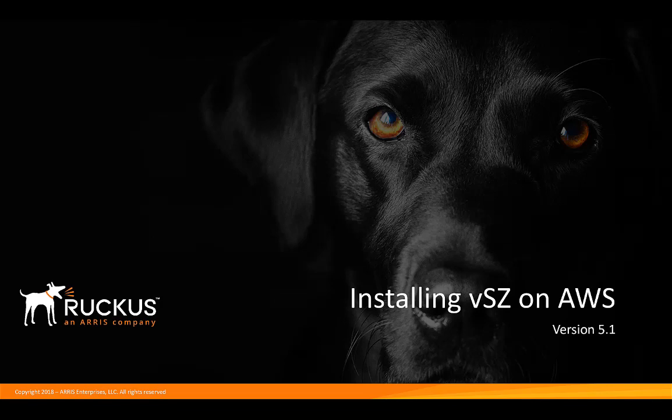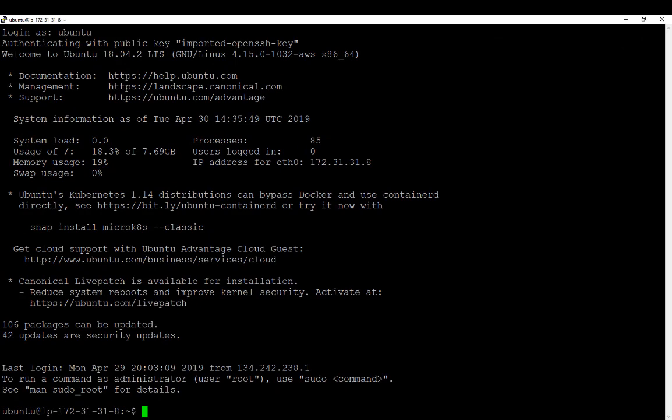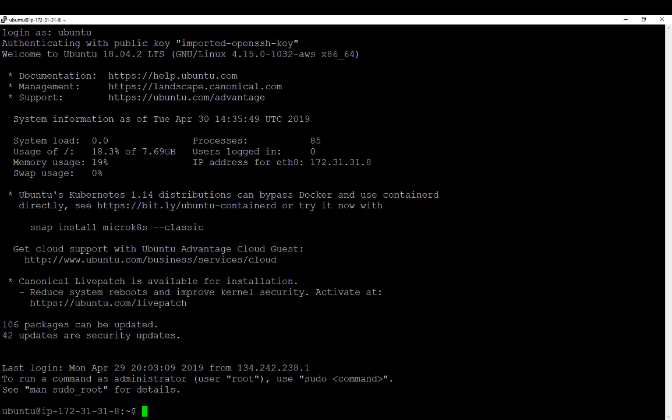We're going to cover the pre-work that goes on within AWS first. We're going to get the instance ready for the virtual machine, and then we'll get the VSZ install completed. We've logged into the CLI, and as you can see here, we are running Ubuntu. There's a little bit of prep work we have to do, so there's some commands we're going to run. We'll run through those pretty quick, and then we'll get to the point where we can actually build the VM and get Smart Zone installed.